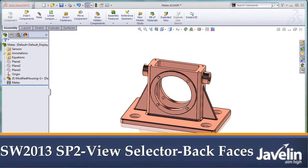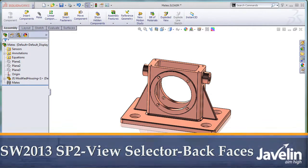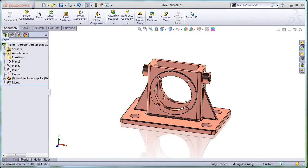This is Alim from Javelin, playing with another new toy, introduced by SOLIDWORKS 2013 Service Pack 2. This time, I'll be showing you what's new with the View Selector.